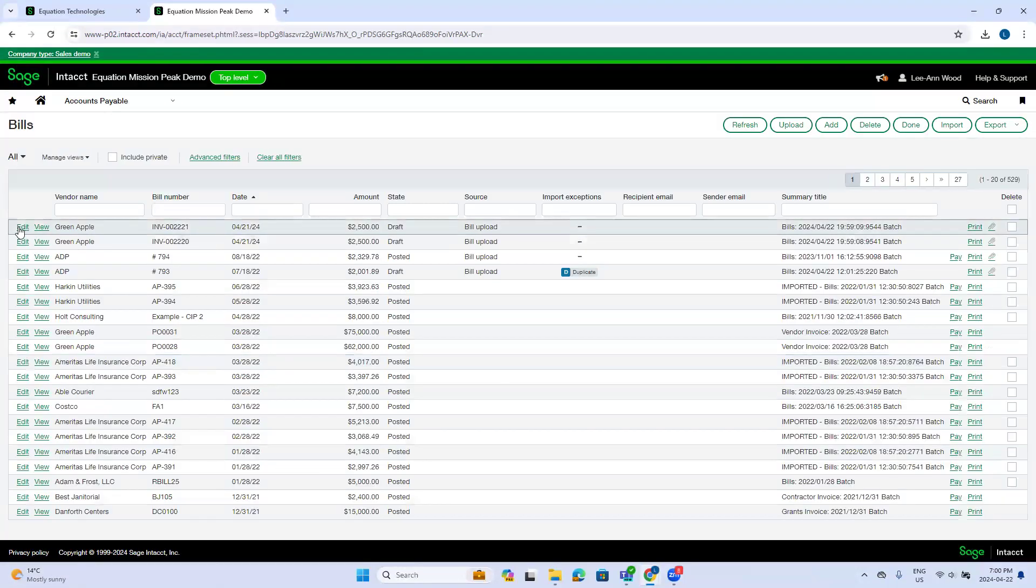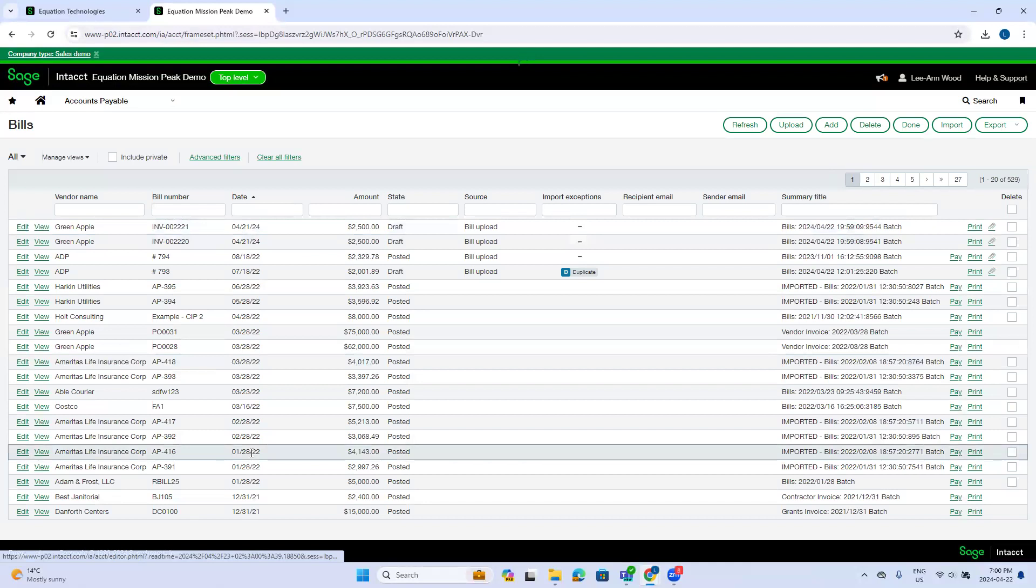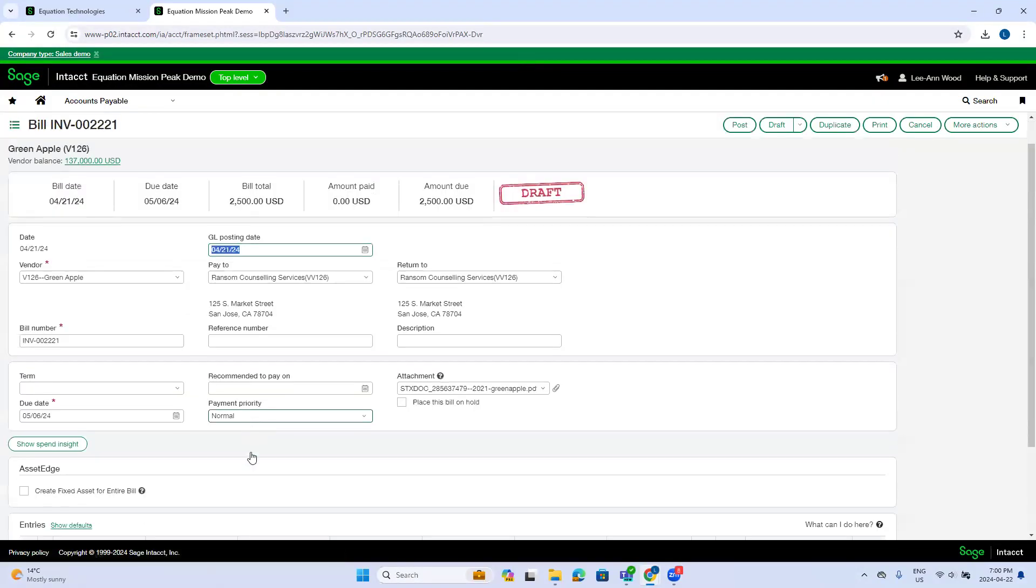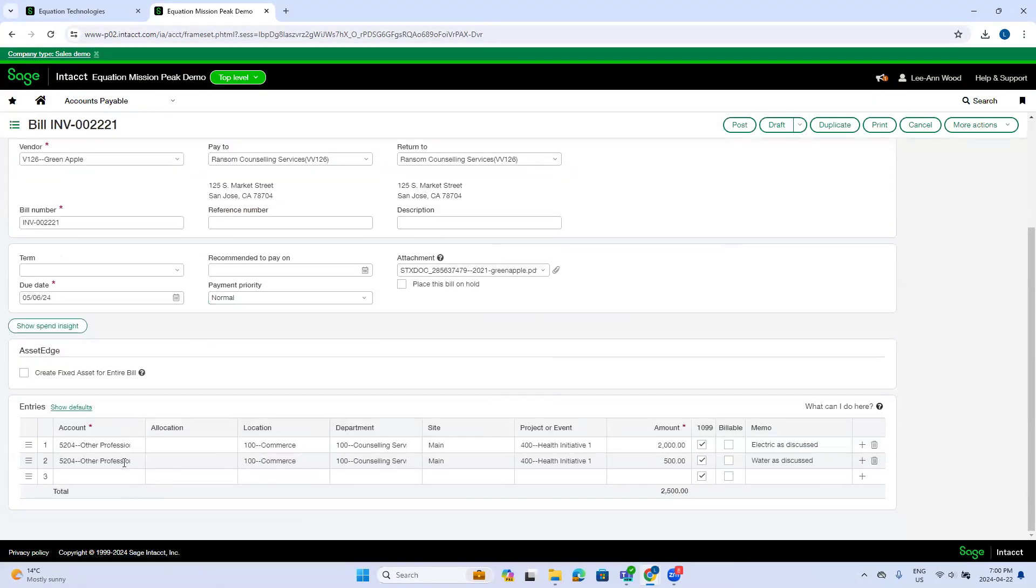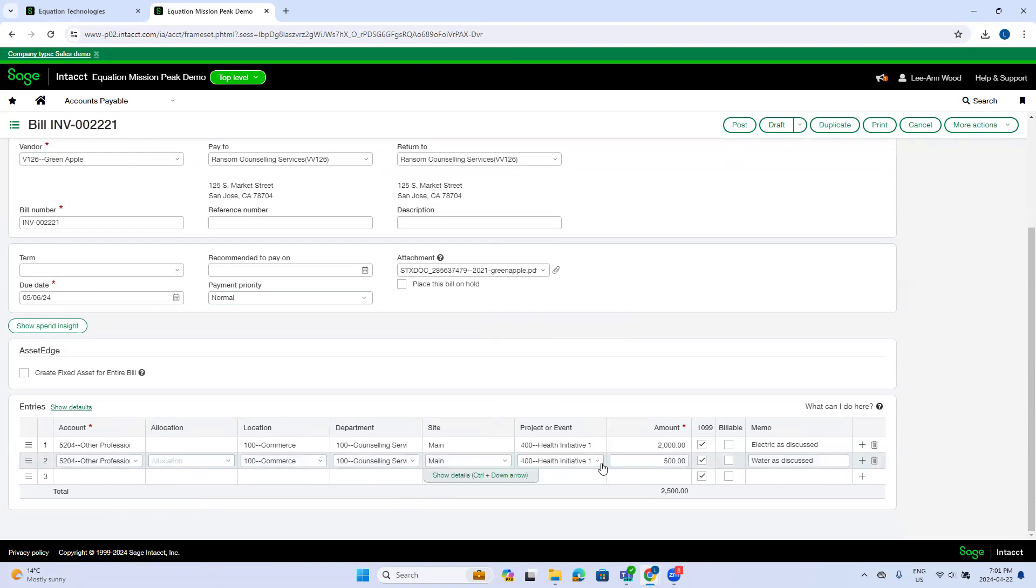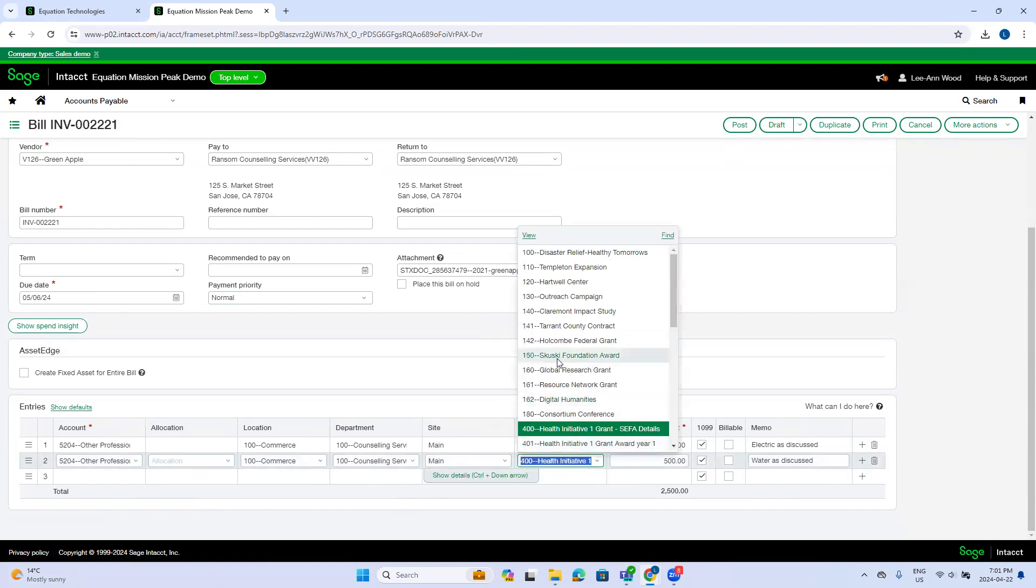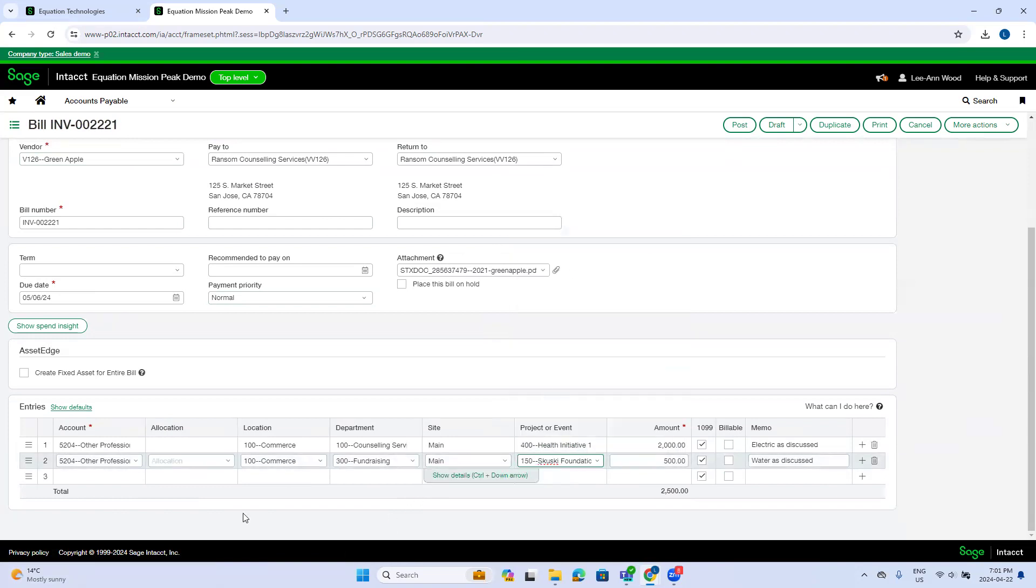I'm going to go into the second invoice I uploaded. And you can see there's two lines because I chose to upload it with two lines. Again, because the last invoice that Intact processed for this vendor was one line, Intact entered the information split in the line level, but used the same dimensions because it doesn't know which dimensions to use.